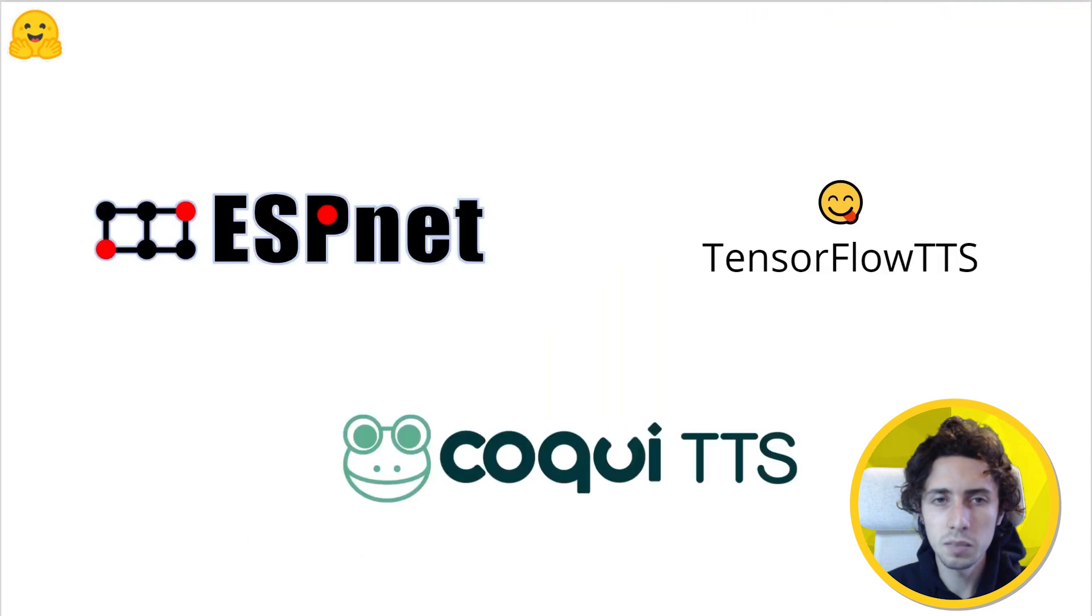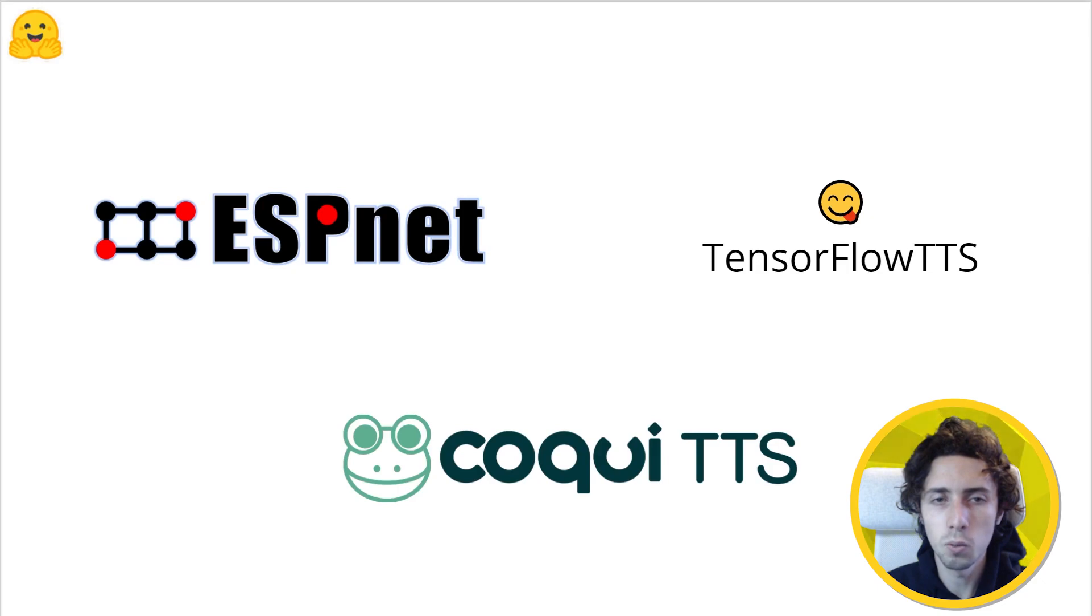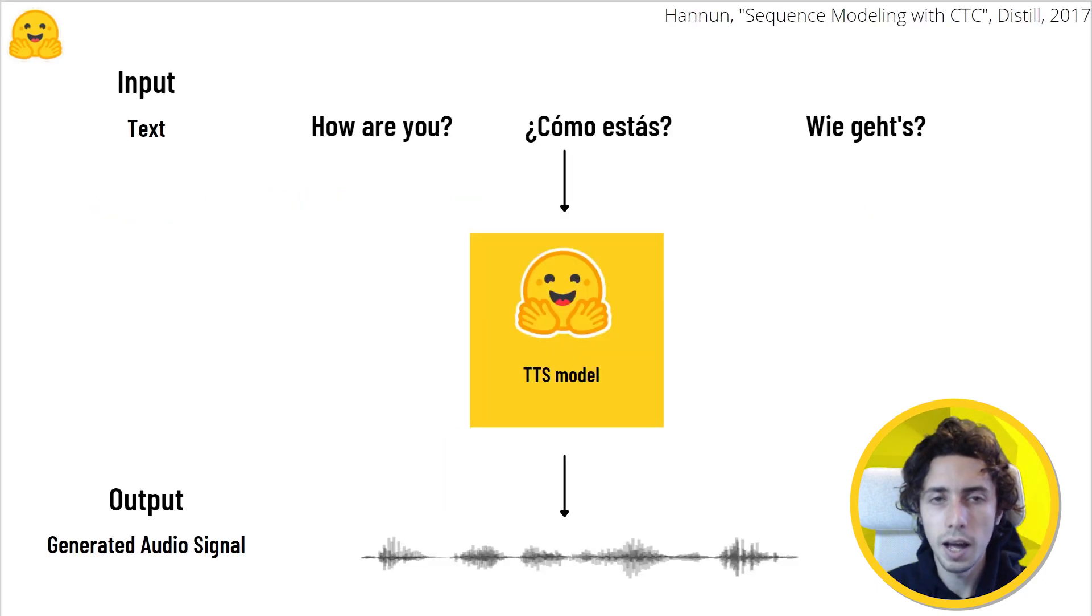Libraries such as ESPnet and TensorFlow TTS allow you to easily load any of the over 100 pre-trained models by the community. And this can even be expanded to multiple speakers and multiple languages.